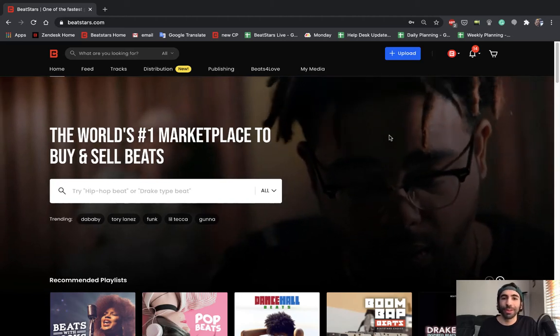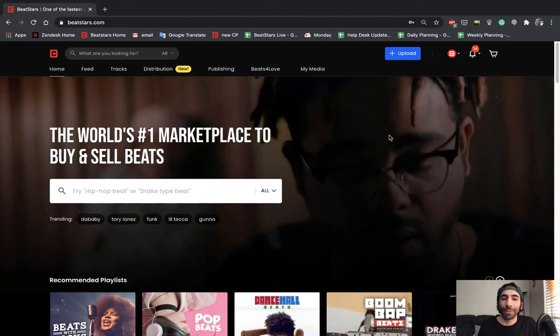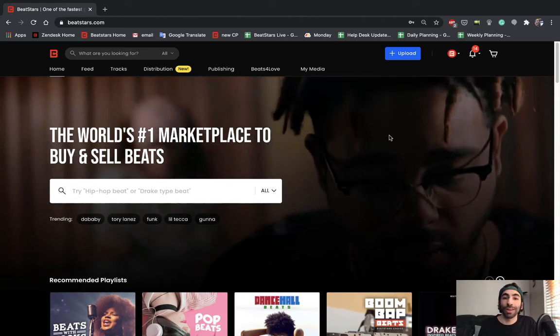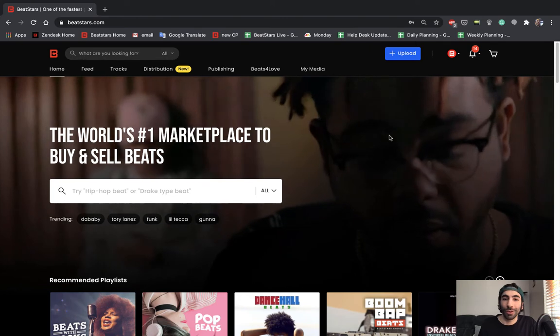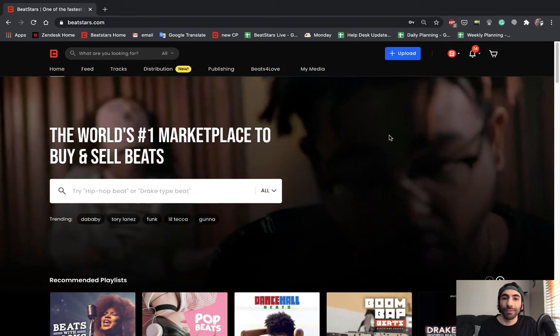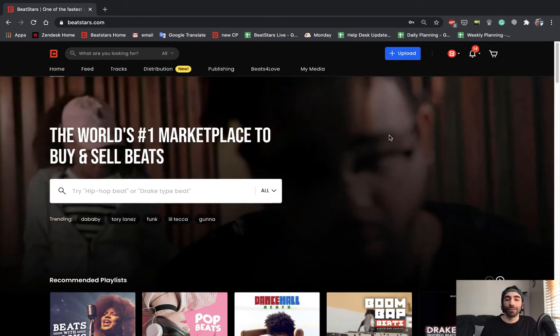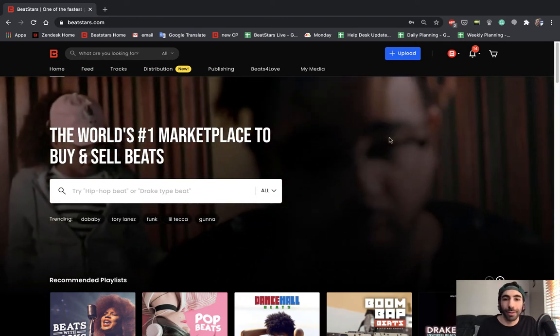What's up BeatStars family, Jamil here back with another video showing you guys how to create licenses and contracts and give you some tips on the best practices for how to get these set up.